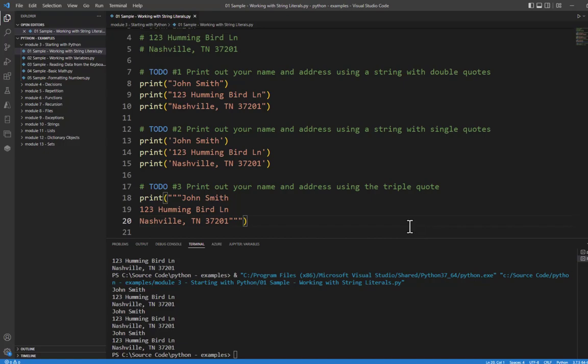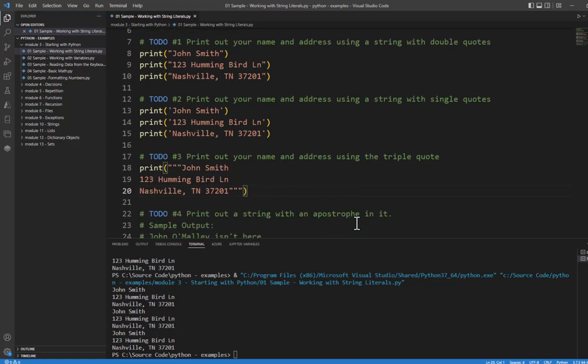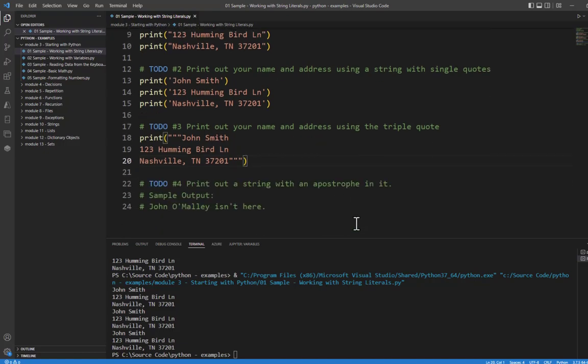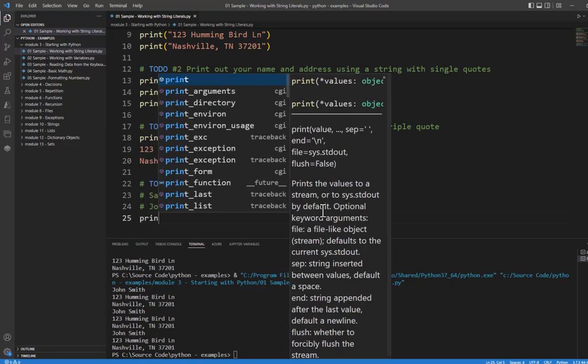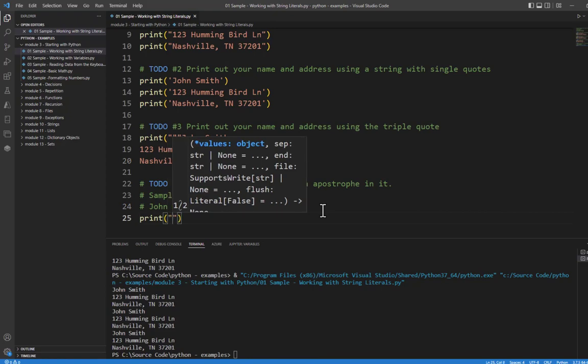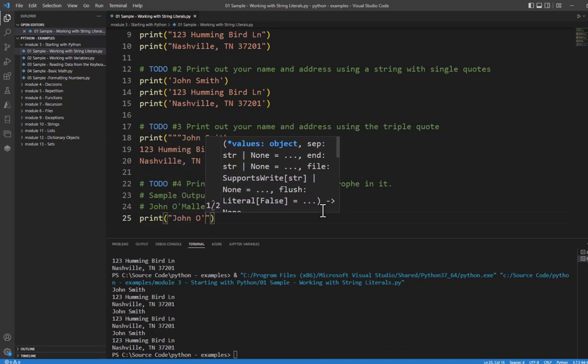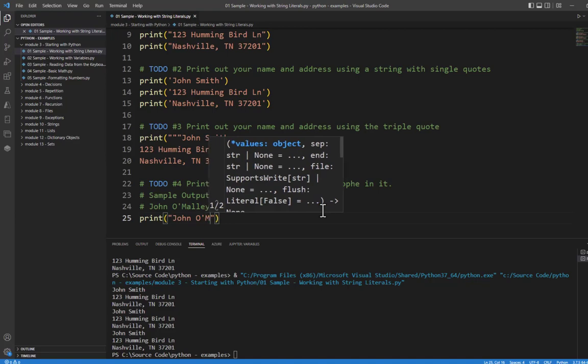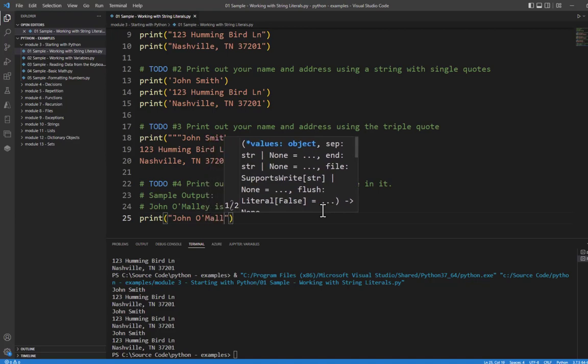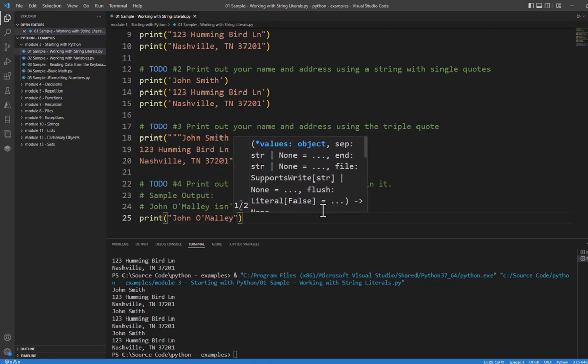Now what happens if we're not using a triple quote, but we need to include something like a single quote or a double quote? Well, typically we will use a double quote if we need to print out a single quote, or we'll use single quotes for a string if we need to include a double quote. An example here is John O'Malley isn't here. So I can say print, use double quotes, John O'Malley. Notice that the single quote does not end the string because we started it with the double quotes.